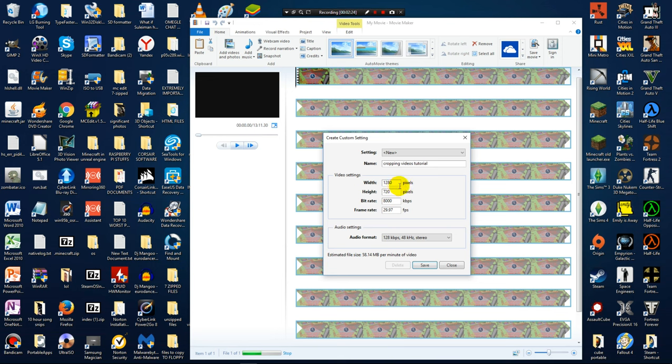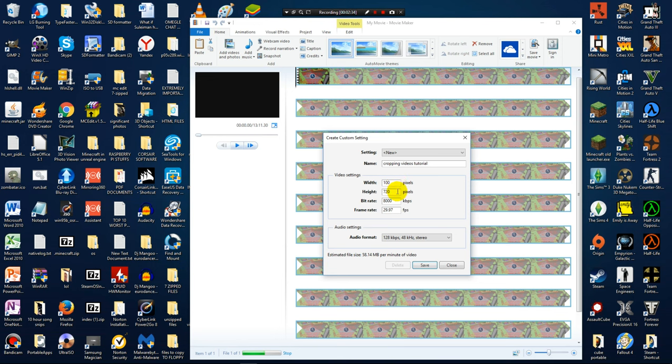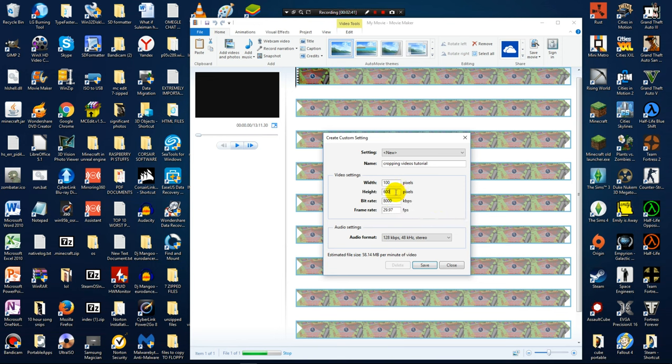And then these are the video settings. So basically this is where I am going to crop the video. So now as you can see, this is at 1280 and I am going to crop it to 1000. And the height is 720 and I am going to put it to 600. Basically you can specify the width and the height of the video and that way you can actually crop it.